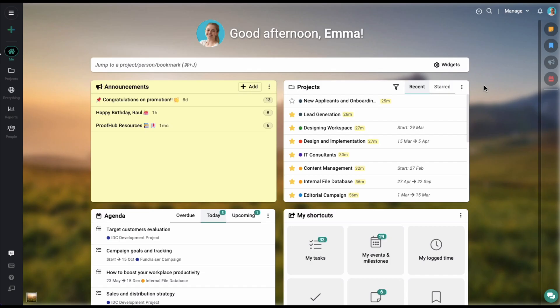Hi there and welcome to a quick video on how to get started with ProofHub. ProofHub is a work management and team collaboration tool that can cater to the needs of teams of all sizes and industries. Starting from the very first screen, MeView is where you can find a list of all the projects that are currently assigned to you as a user.